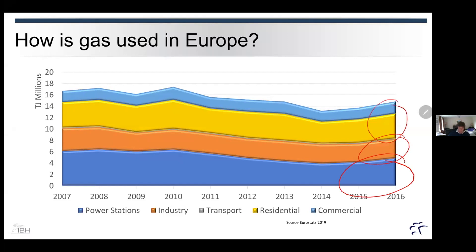The key to understanding this is the characteristics of the way that gas is actually used as time goes through. Typically, power stations — depending on whether they're going to be seen as baseload or peaking — will be a fairly constant delivery. There'll be some seasonality between winter and summer because we use more electricity in winter, and certainly if they're being used as peaking, they'll be used much more in winter.